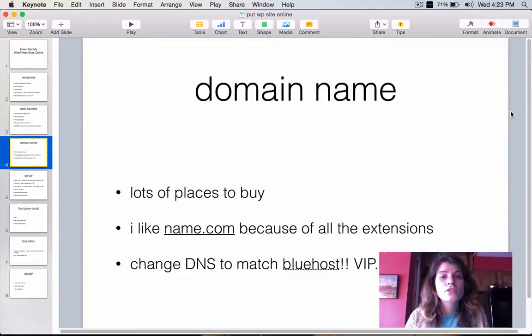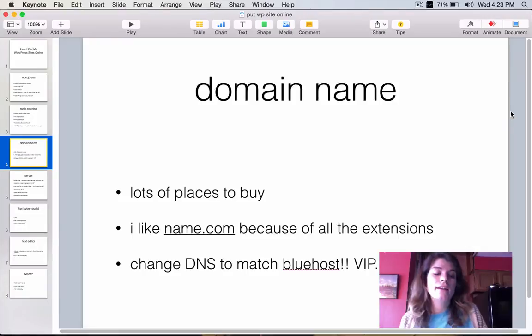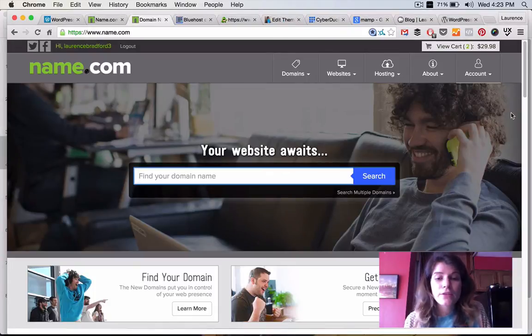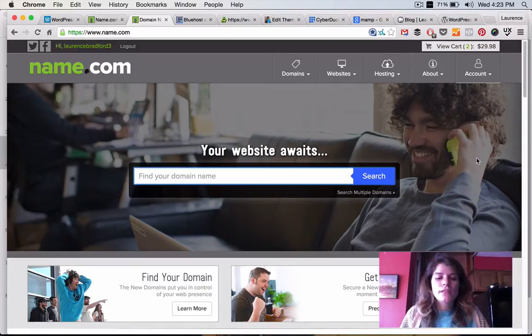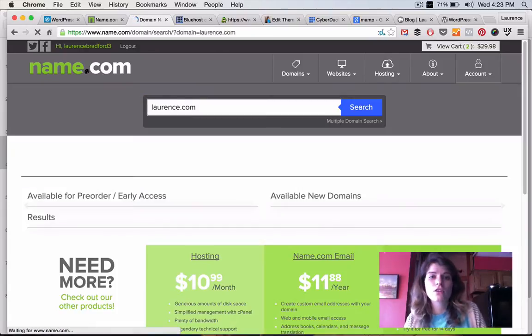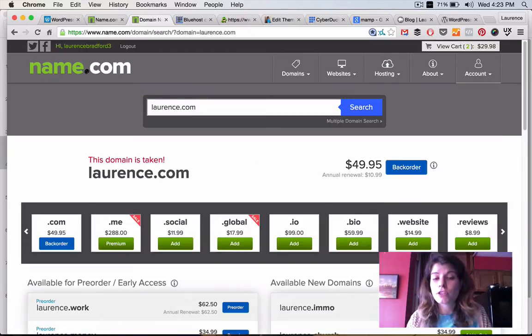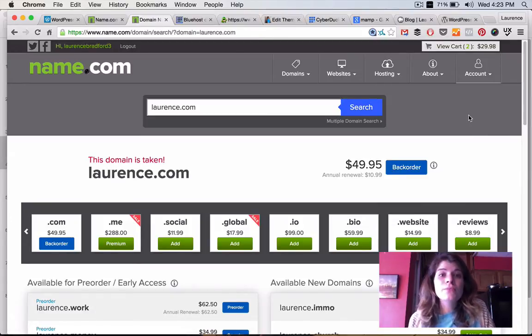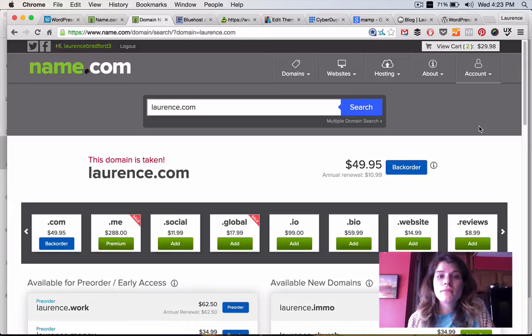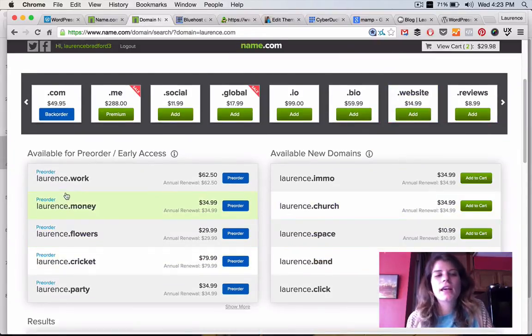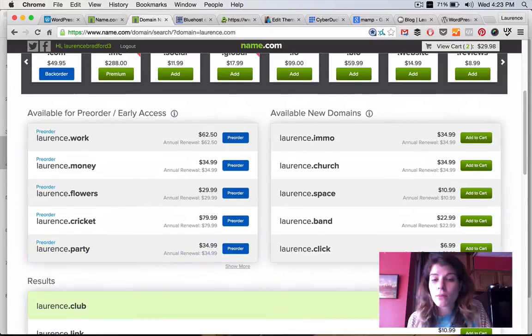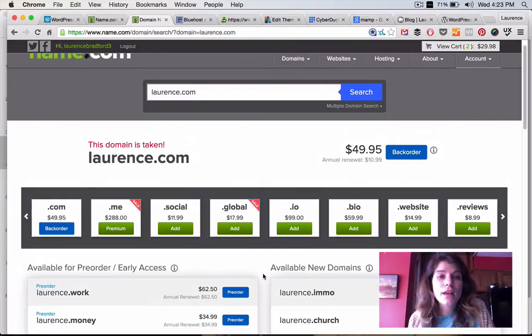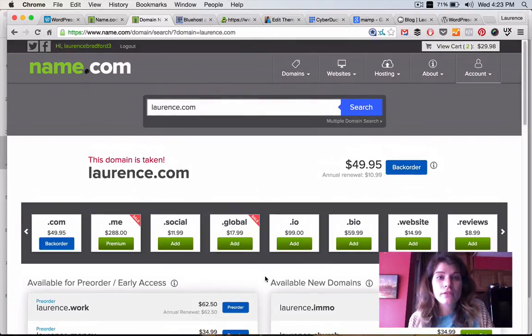So, when it comes to domain names, I buy mine at name.com. And the reason why I like name.com is because a lot of different domain extensions are available to purchase. I use the Bluehost server, but they only have so many domain name extensions available. On name.com, I can get things like .work, .money, .click, .band, .space. So, that's one of the reasons I use it.